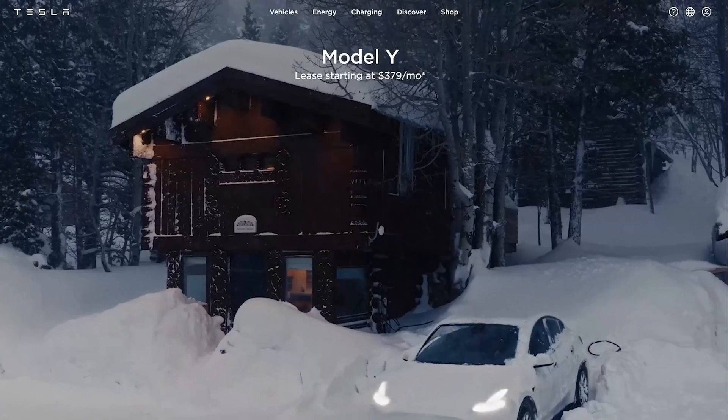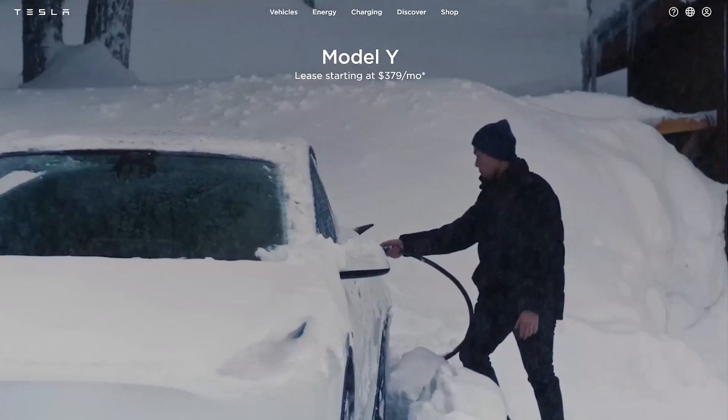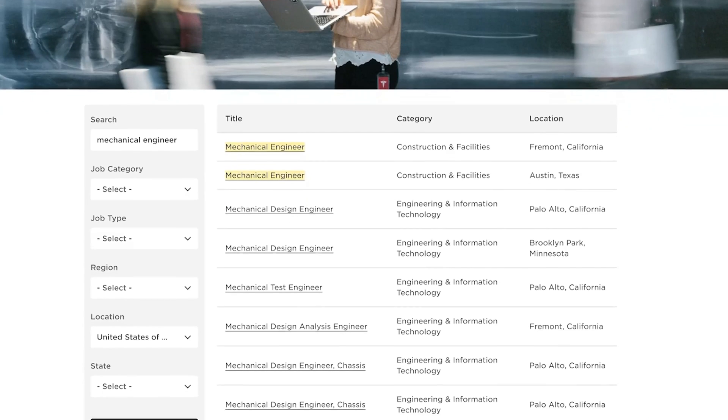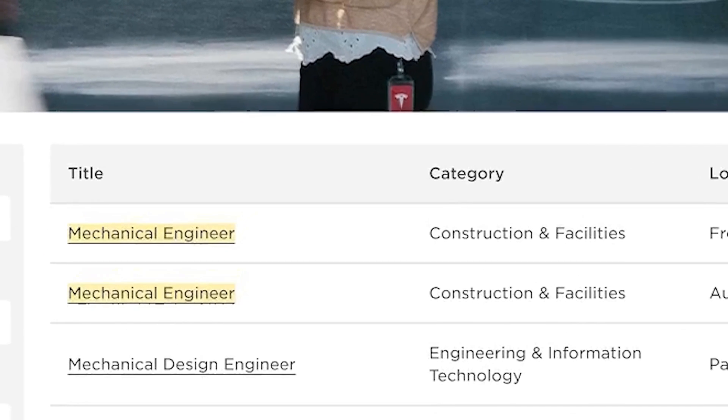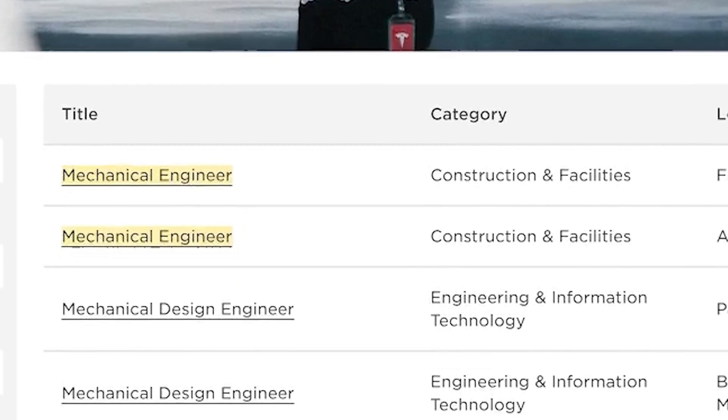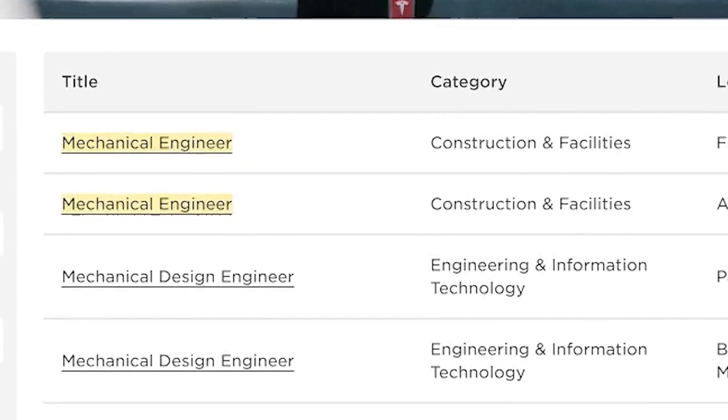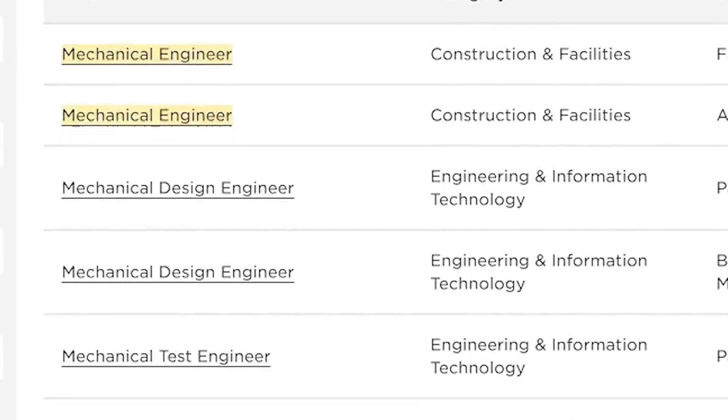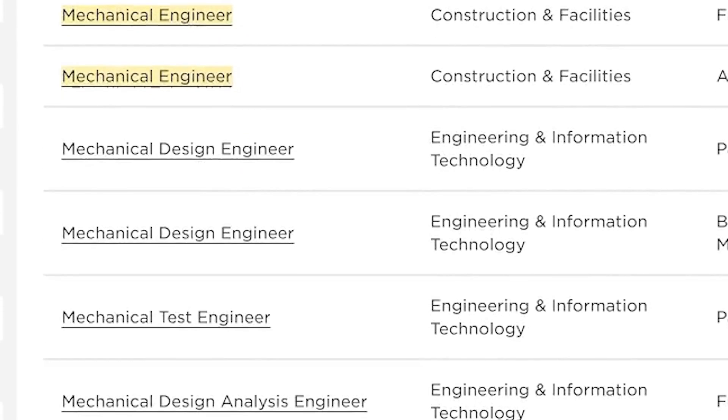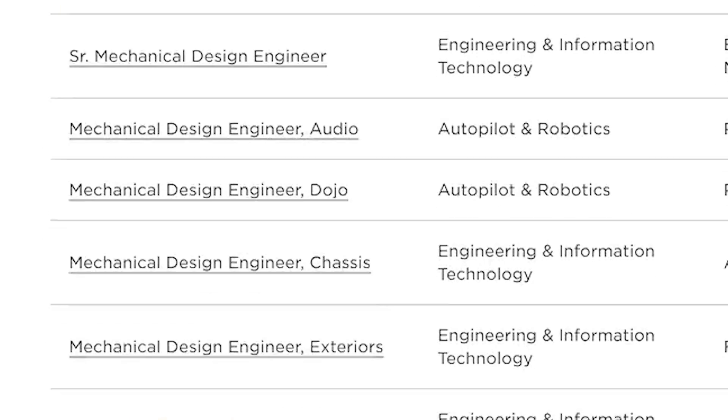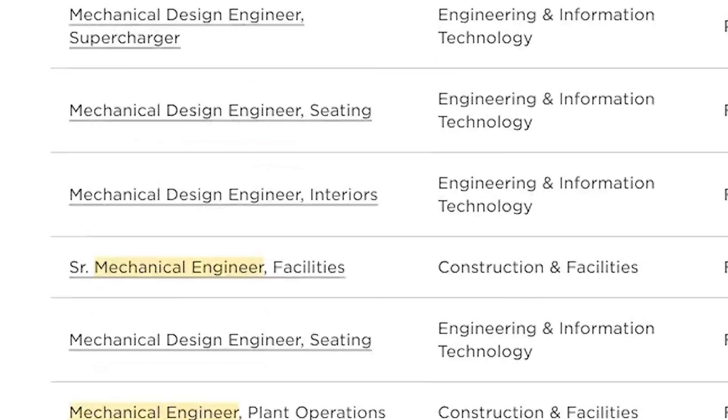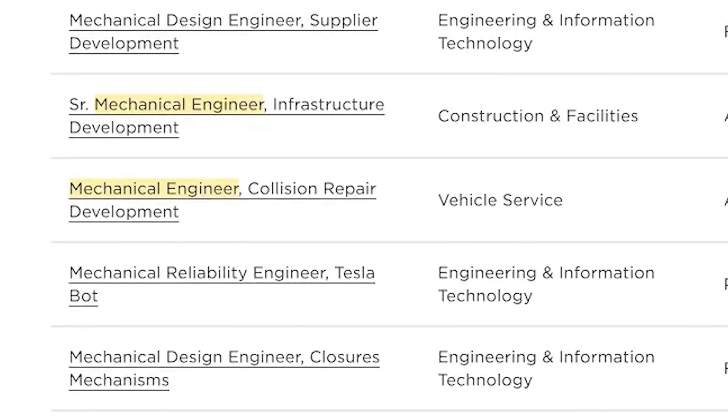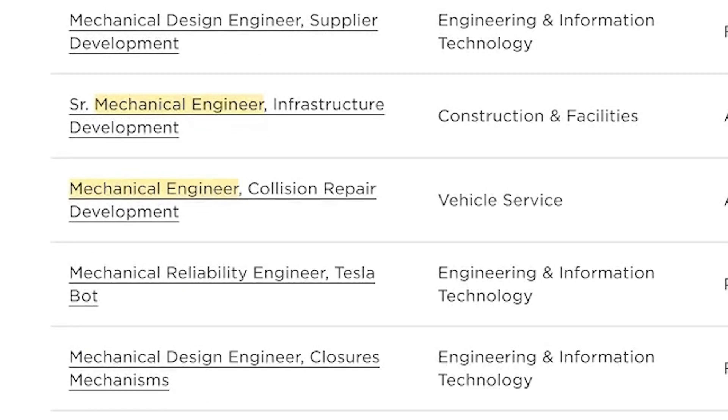In the automotive industry, we have Tesla. Their mechanical engineering titles include mechanical engineer, mechanical design engineer, mechanical test engineer, senior cell mechanical engineer, mechanical reliability engineer, the list goes on.